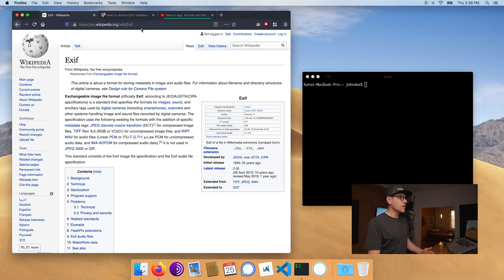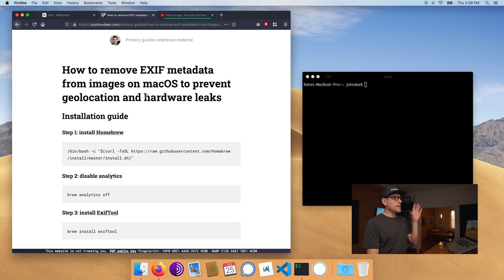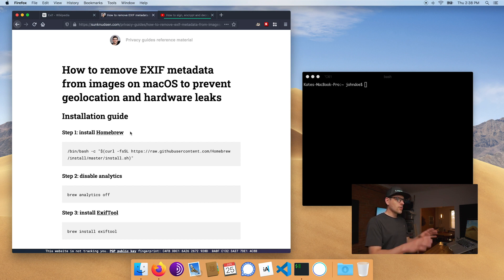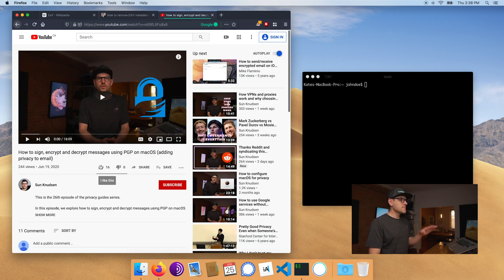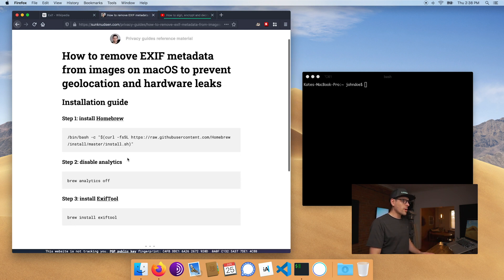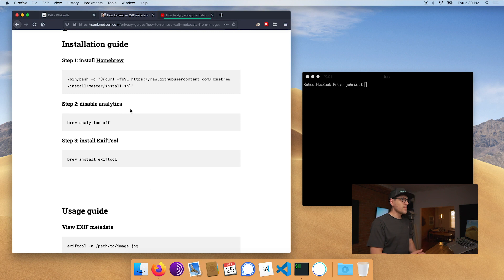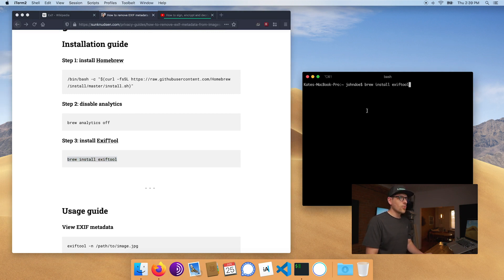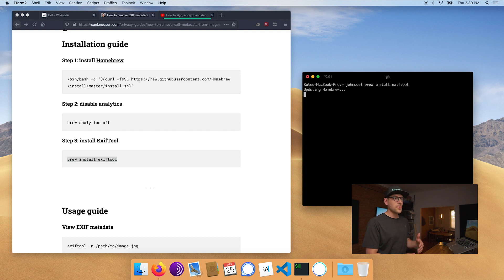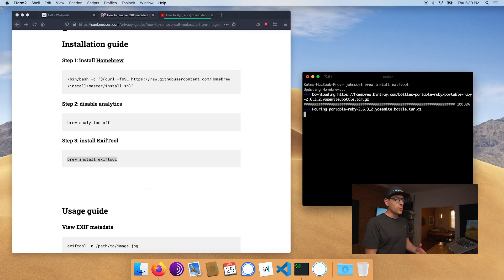Doing that is actually really simple. You need to start by installing ExifTool. I published a reference material guide on my website, so I'll link that in the description. First we need to install Homebrew — I've already installed it on this computer, so we're going to skip that step and just run this command here, which uses Homebrew to install ExifTool. It's available on most Linux distributions and is used to remove EXIF metadata, and also to see what's in a file.